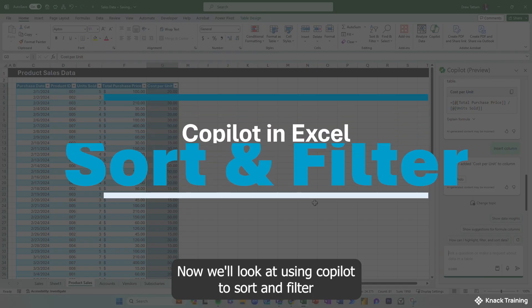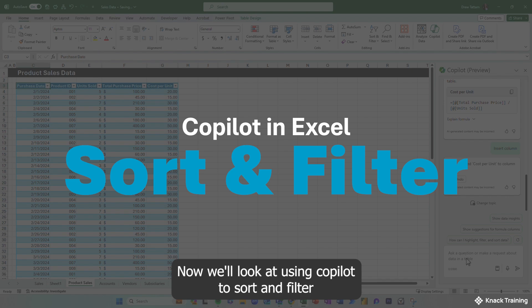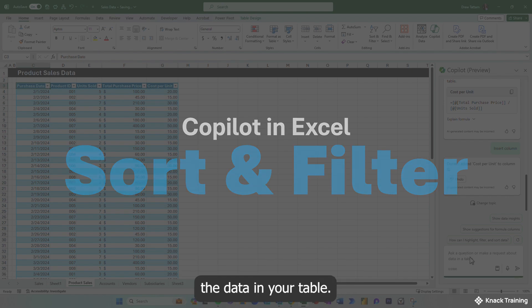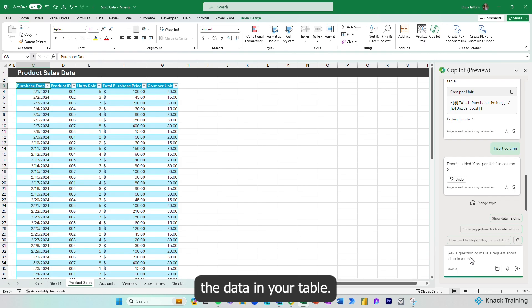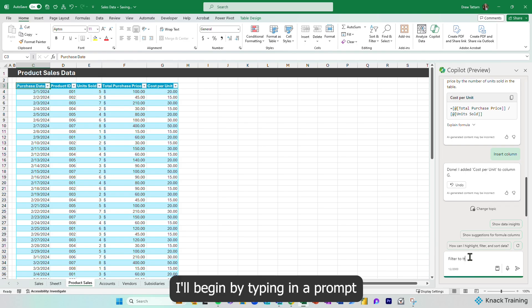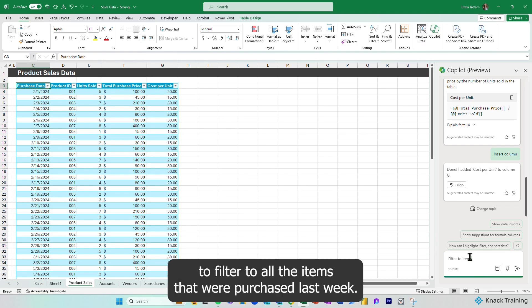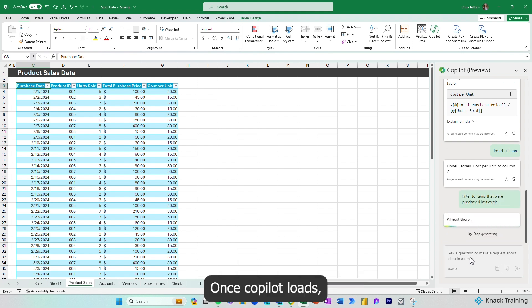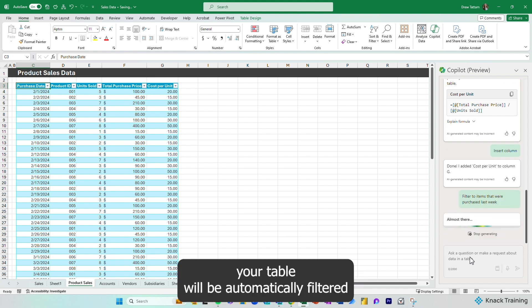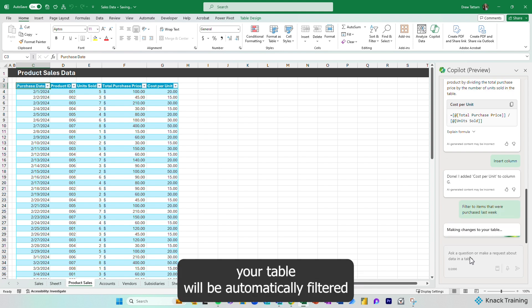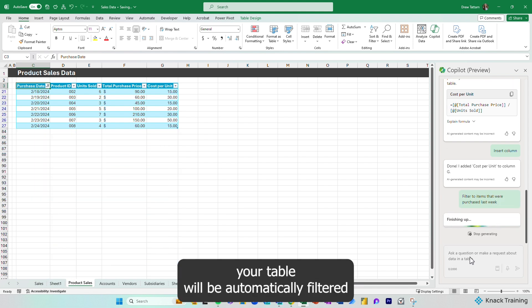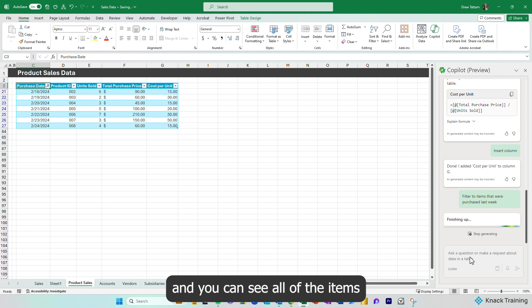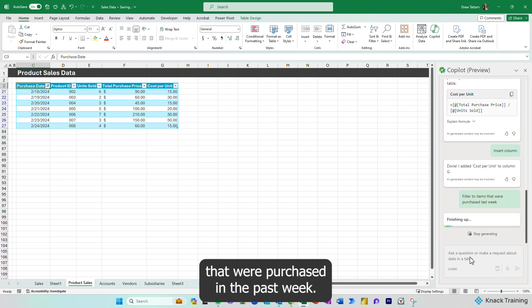Now we'll look at using Copilot to sort and filter the data in your table. I'll begin by typing in a prompt to filter to all the items that were purchased last week. Once Copilot loads, your table will be automatically filtered, and you can see all of the items that were purchased in the past week.